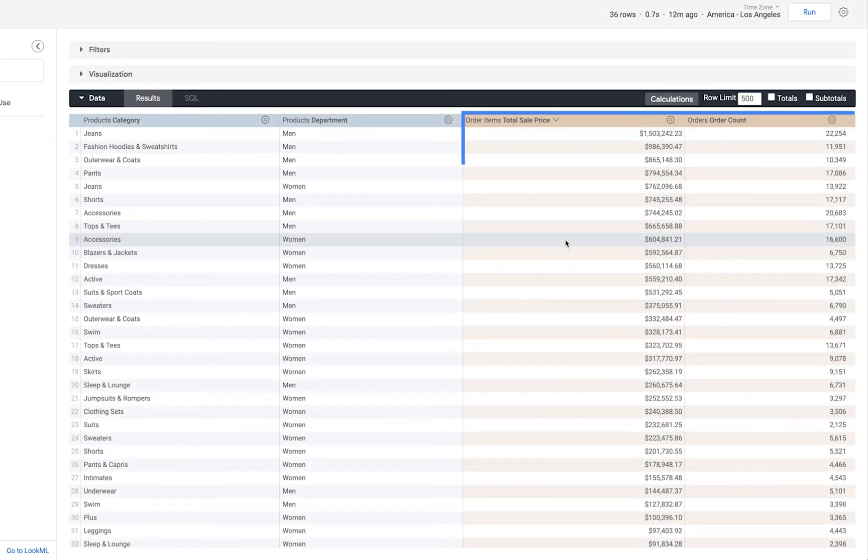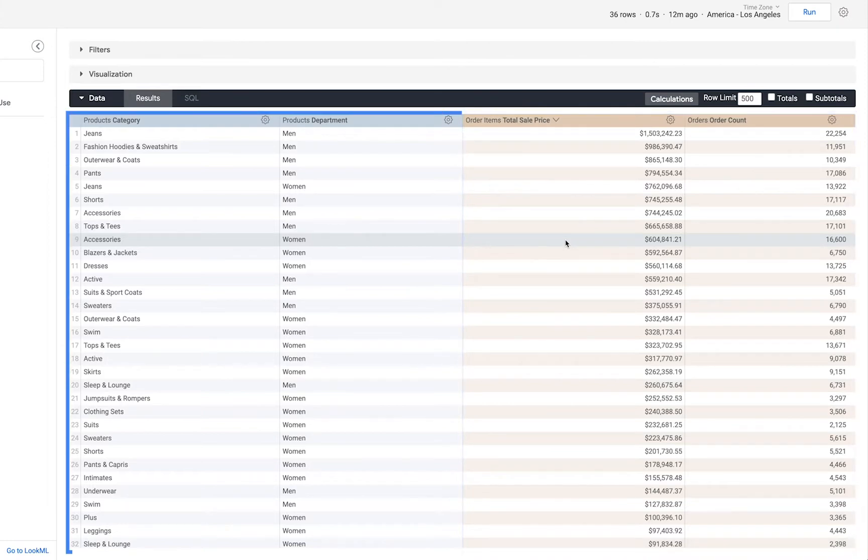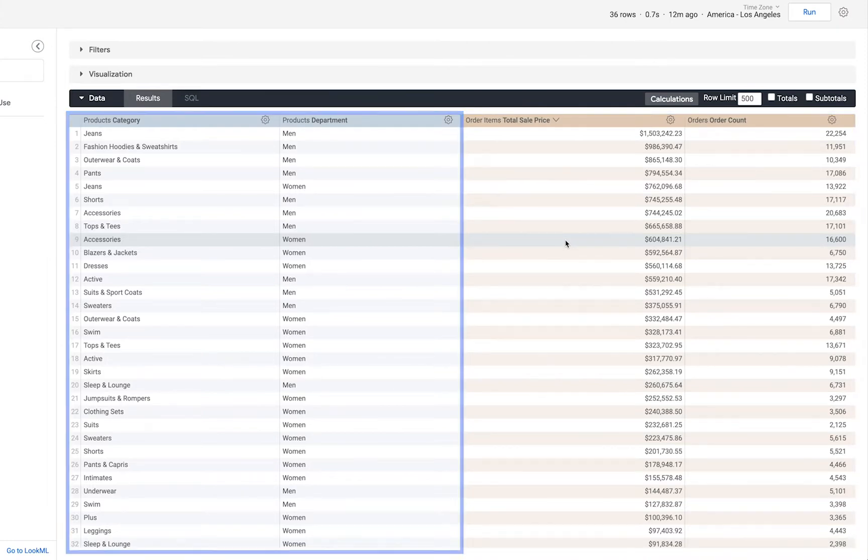In this example I'm looking at the total sale price and the number of orders broken out by product category and which department it was sold from.